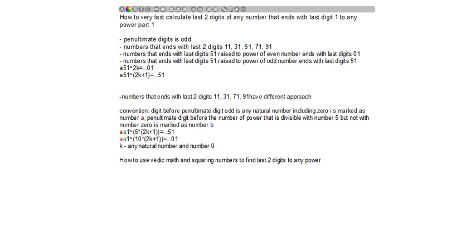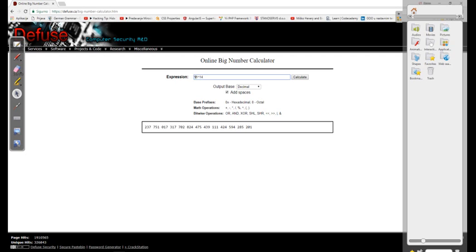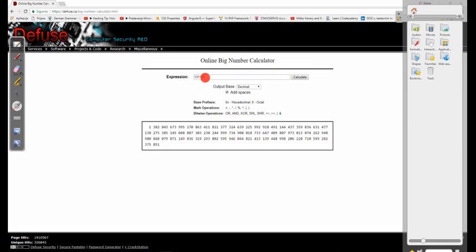Let's start with some math tricks to see how this really works. For example, 91 to the power of 15 will end with last two digits 51. Similarly, 141 to the power of 95 — these are random numbers.